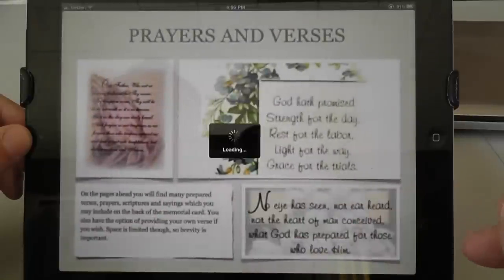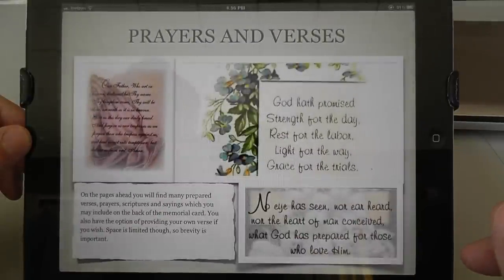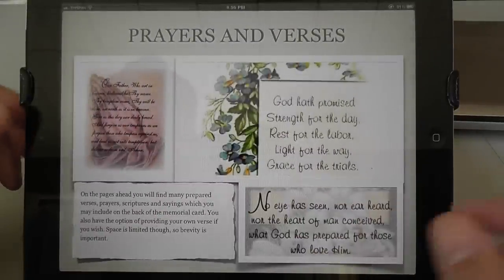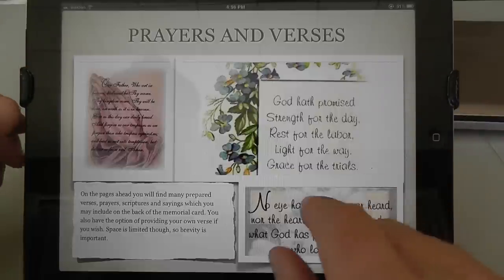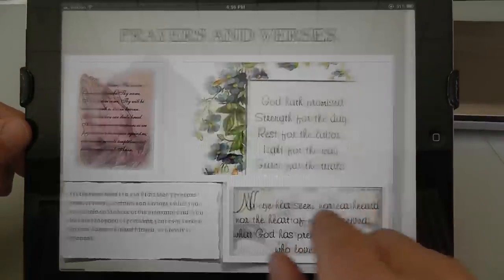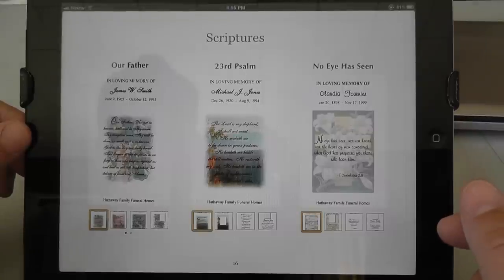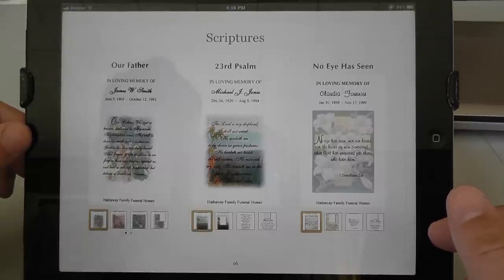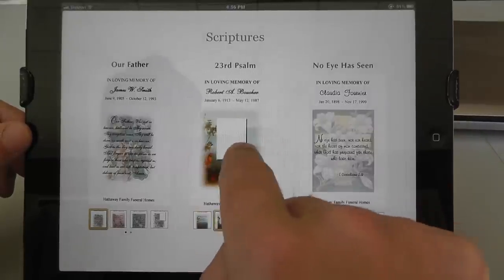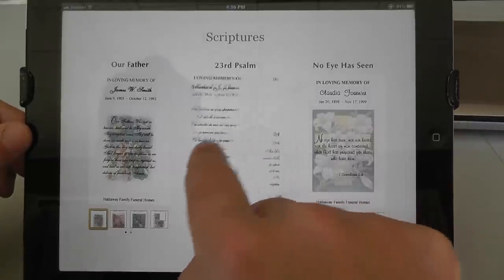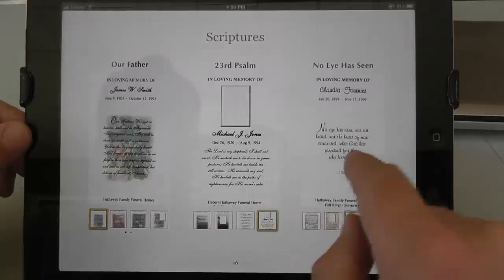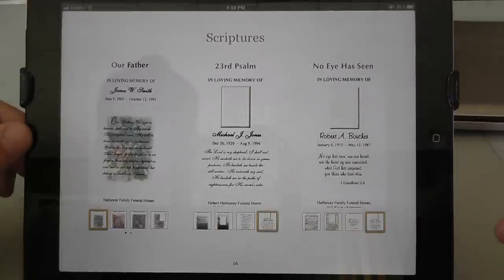And then we get into the prayers and verses. This is an introductory page that just says a word or two, just letting people know that something new is coming. And then here we've organized all of the different types of cards that we produce for folks, the different backgrounds for the prayers and all.